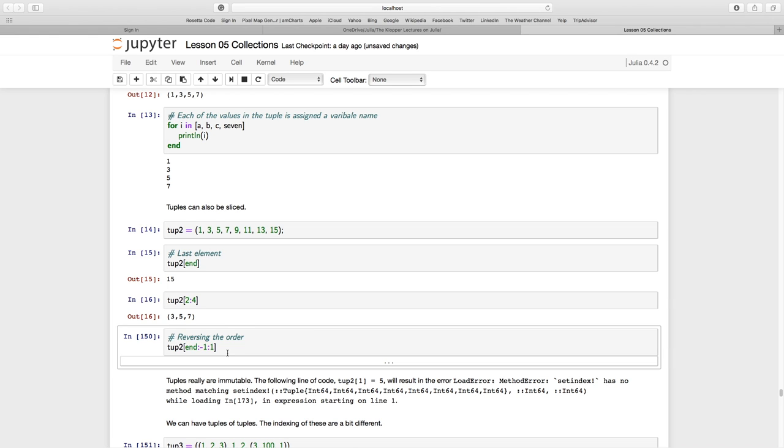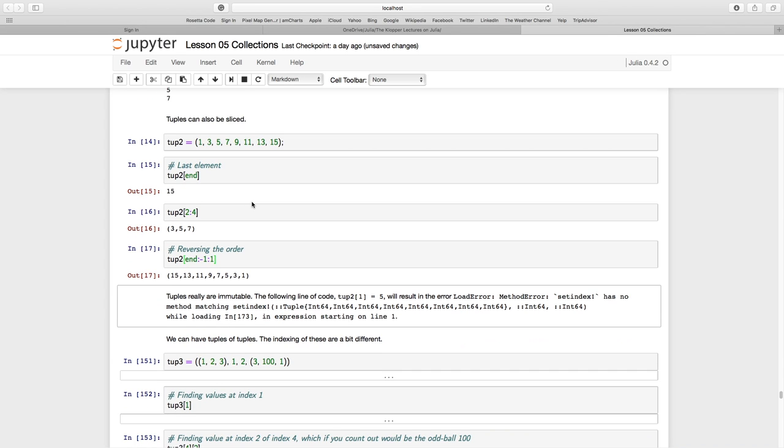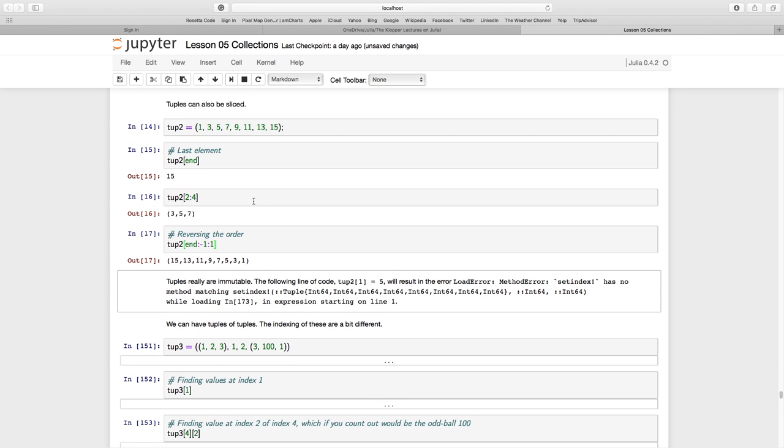I can also reverse the order, all these kinds of things we did with arrays. So 'end' with steps of negative one to the first index—that's going to reverse the order.